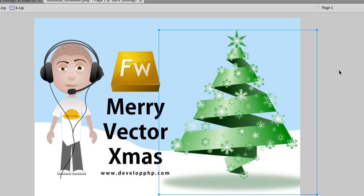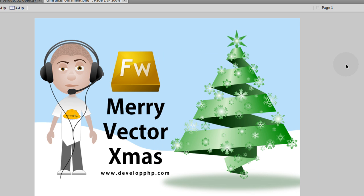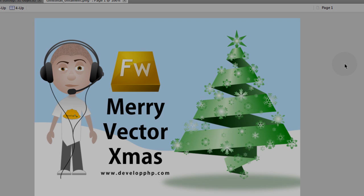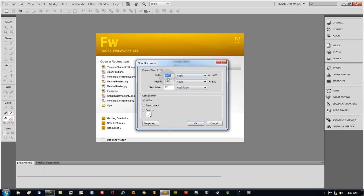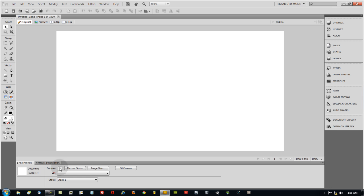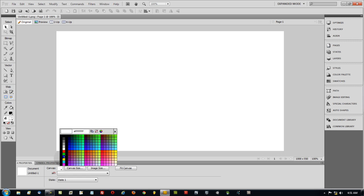This Christmas tree is a really cool effect and you can get a lot of workflow design tips in Fireworks by watching me produce this in real time. Create a new Fireworks document — mine is going to be 1000 wide by 550 high, resolution 72, which is good for the web. Press OK.